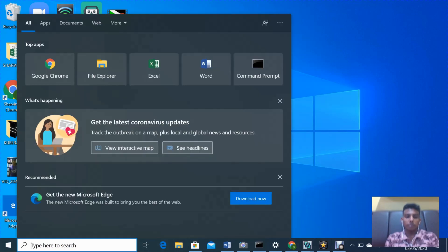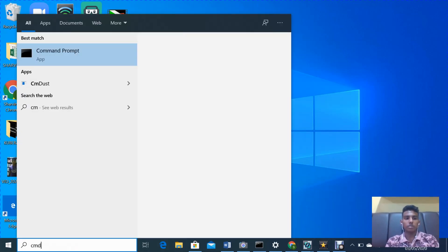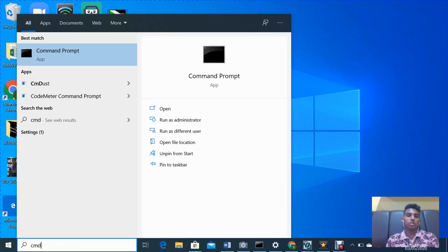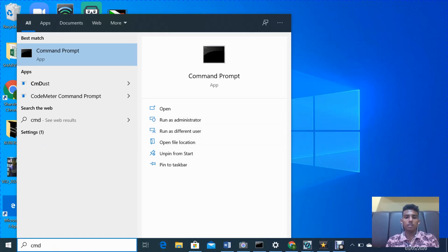Let's get started. Okay, first we go to the search, type CMD. We'll be looking for this app. Run it as administrator.